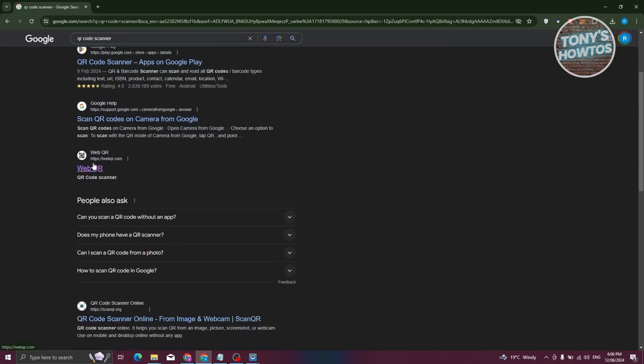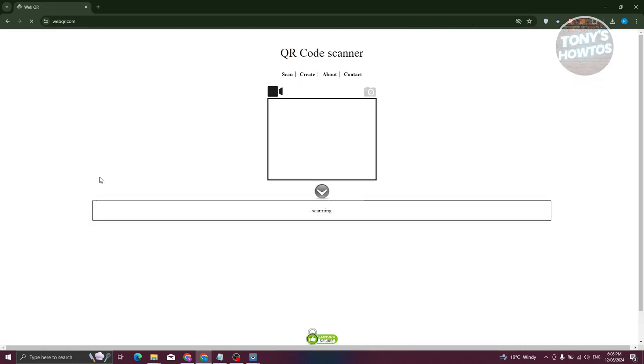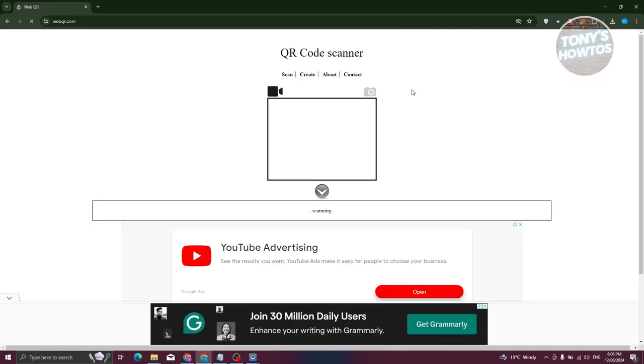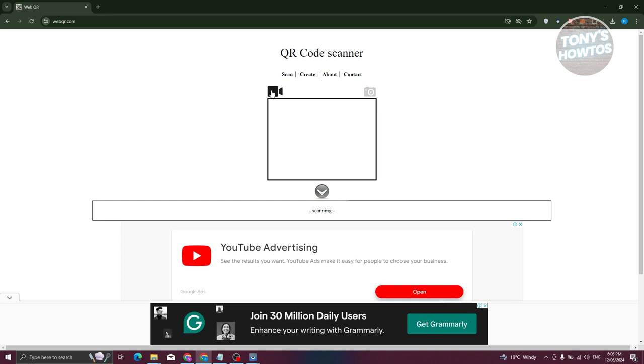be using the WebQR website. Let's go and choose this one. Now from here, you have two options on the website. We have the option to basically use our camera to scan a specific QR code, or we could